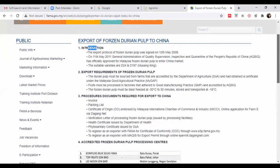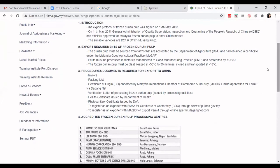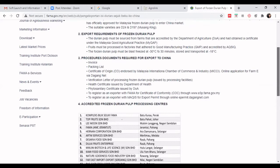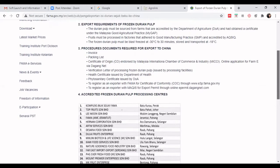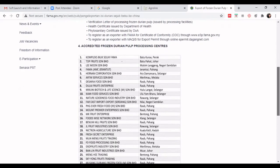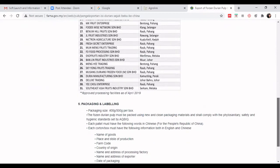In the description, you can include information about what is on the website — for example: an introduction to export of durian pulp, the export requirements for frozen durian pulp, the procedures, documents needed, and where to register as an exporter with FAMA and MARDI, as well as registration with MARTIS.